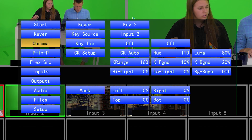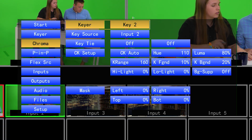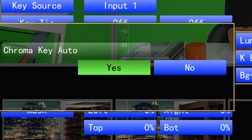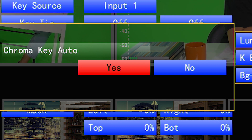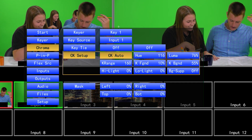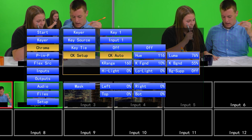In the Chroma submenu, use CK Auto as an automatic keyer. And you can adjust each key based on your lighting situation. Then you're done. Press Menu to exit.